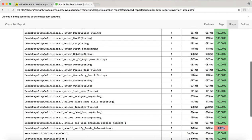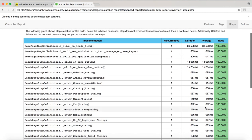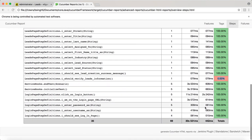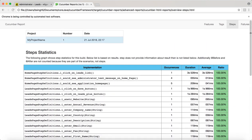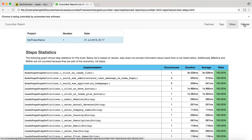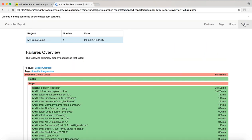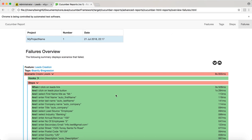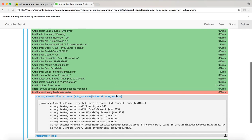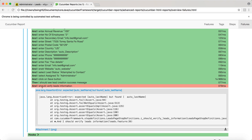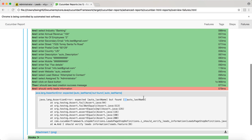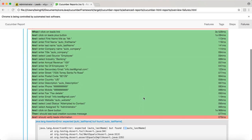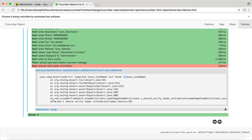Then you click on the failures. When you click on the failures, you will get only failed tests. The failure test was leads creation which got failed, and the failure happened here. I should verify lead information. The expected was this and the found was auto last name. You can see that white space because of white space the assertion failed. This is your failed steps.